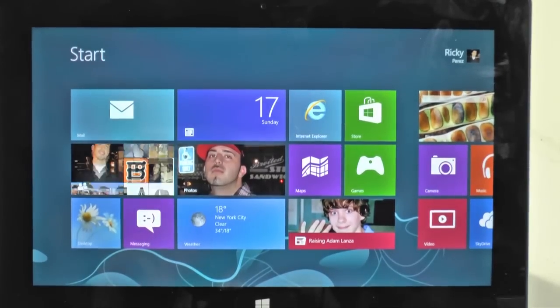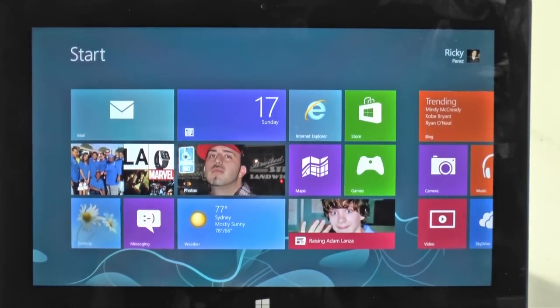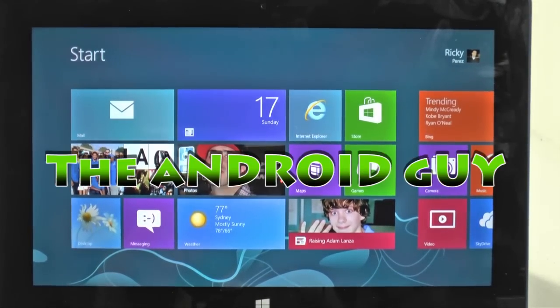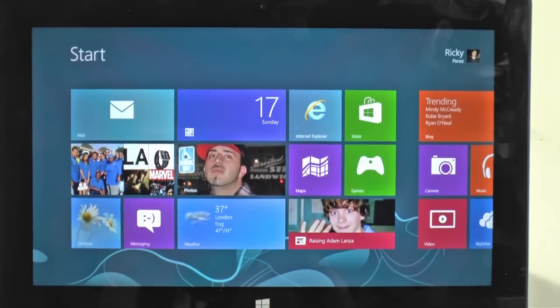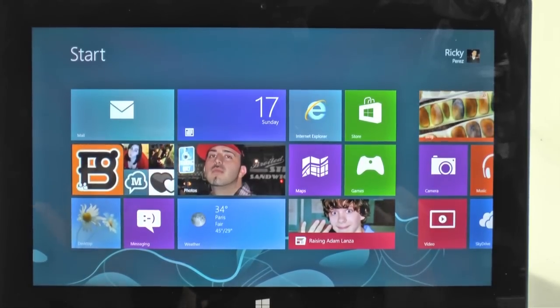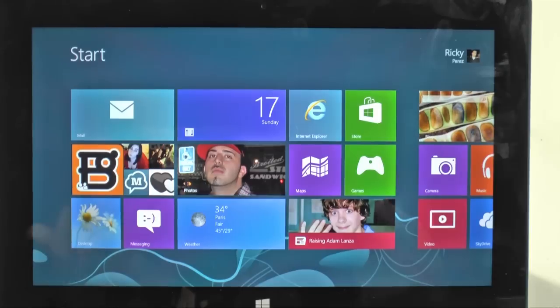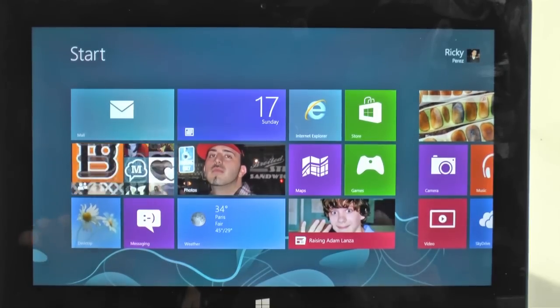Hello, this is R-I-C-K-Y, the Android guy. Hey guys, so today I'm bringing you how to install Angry Birds for free on Windows 8.